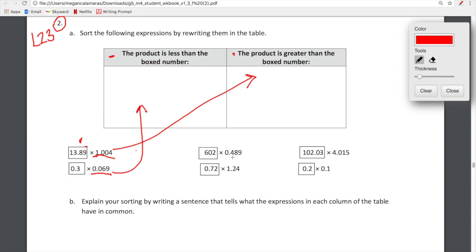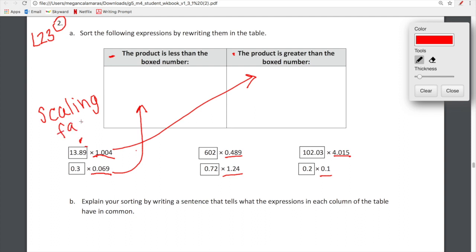These underlined values are what we are referring to as scaling factors — a very impressive term. Architects use scaling factors a lot when increasing or decreasing the size of pictures, blueprints, and so on. So here we're multiplying 0.3 by 0.069. This number is smaller than one, so 0.3 is going to decrease in size. These are our scaling factors.